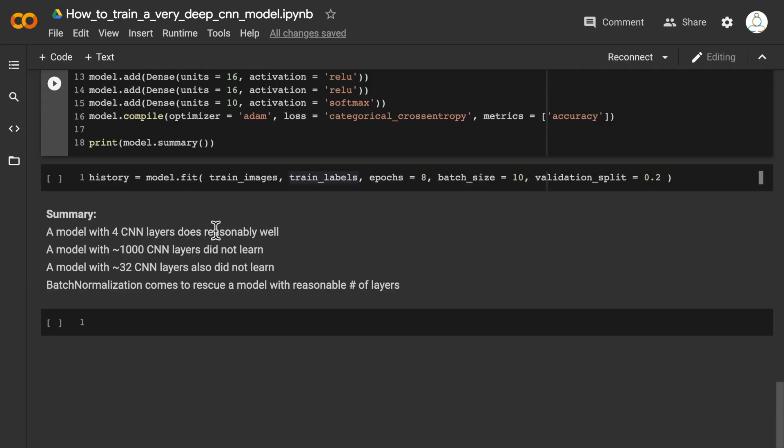Because regular convolutional layers, if we simply stack them, don't learn very well once we have more than maybe a dozen or two dozen layers, that's exactly when residual networks were developed. With ResNets, we can train very, very deep layers without a problem, and we'll discuss that in subsequent videos.